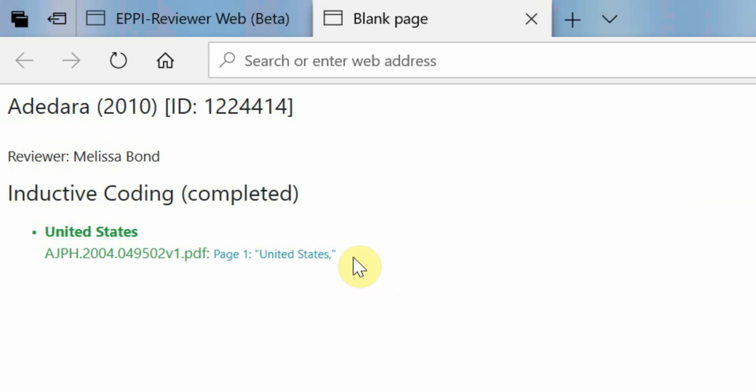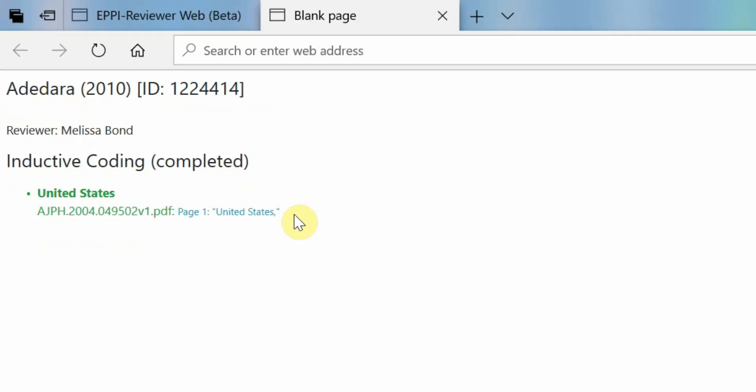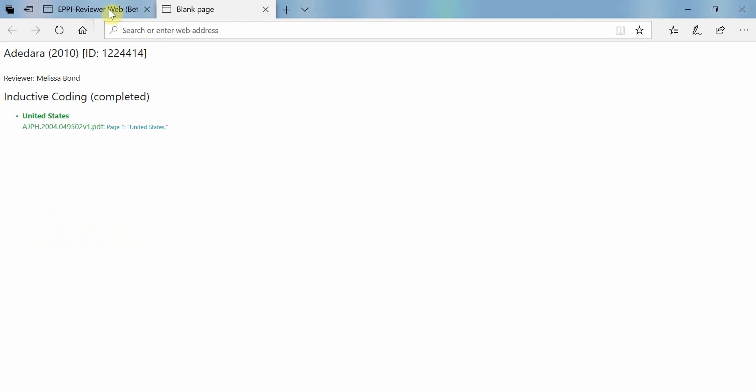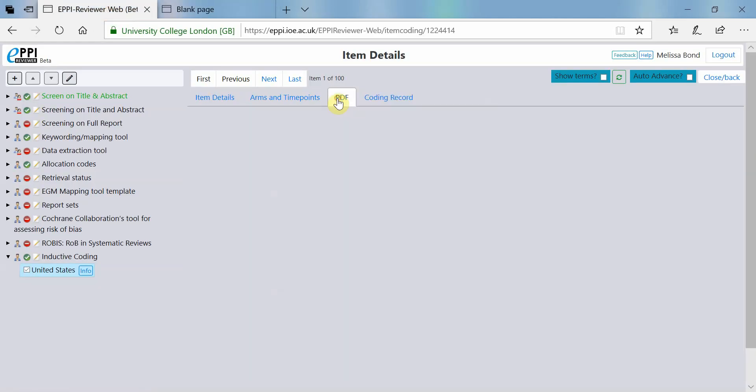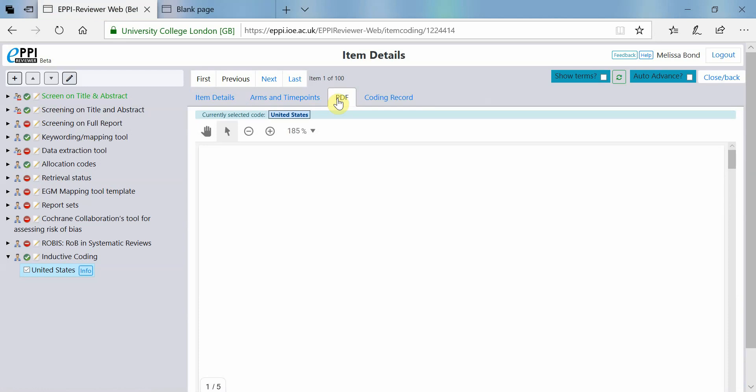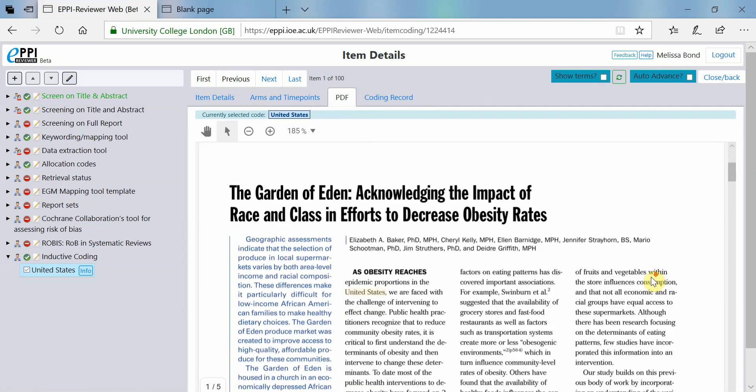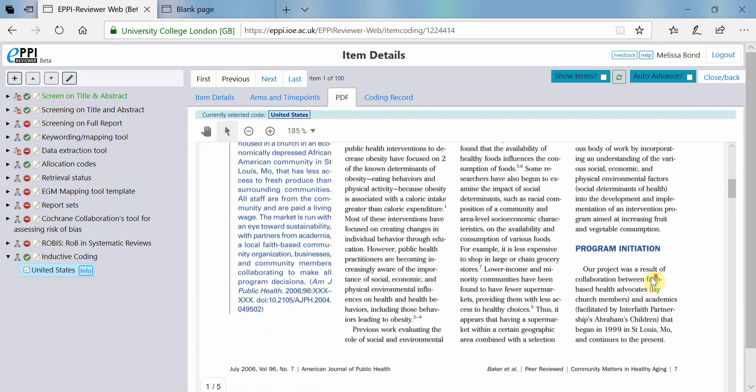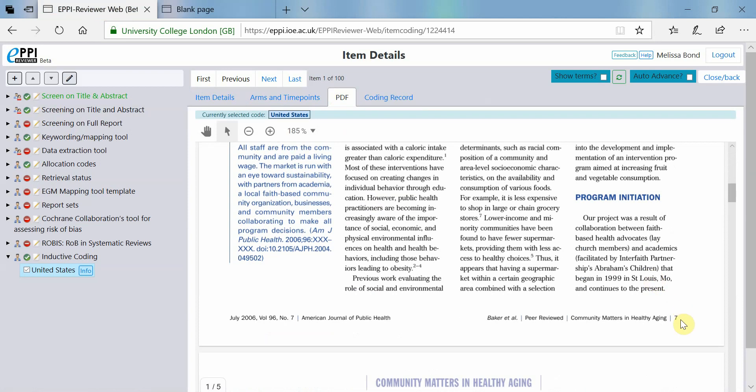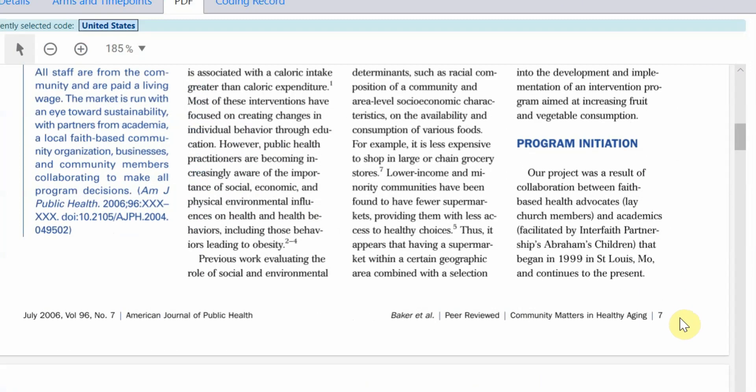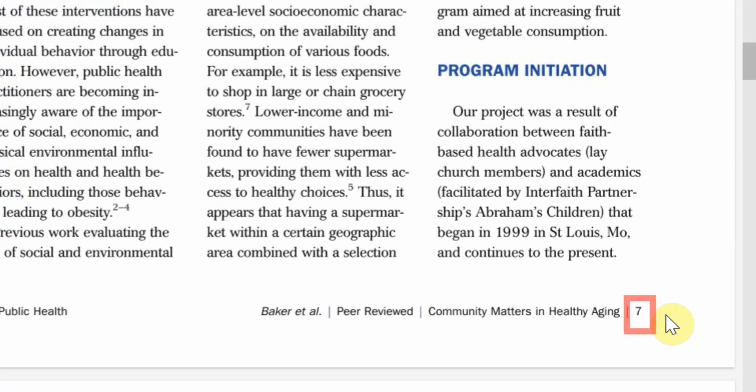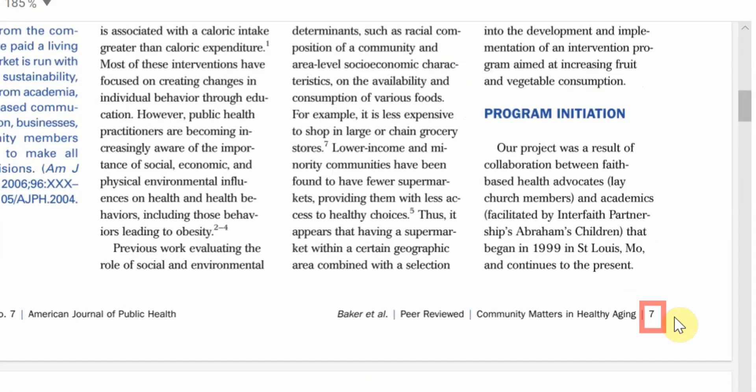Please be aware that these page numbers only reflect the numbers of the current document, and not the published page numbers within journals. For example, the page number here says page 1. However, this text was actually quoted from page 7 within the PDF.